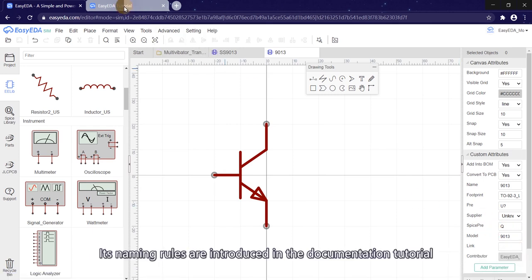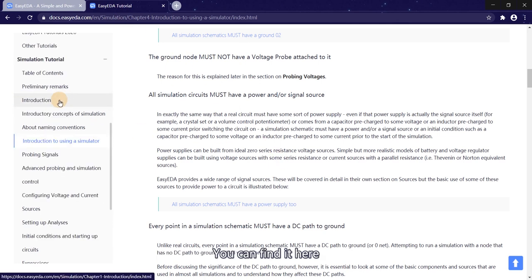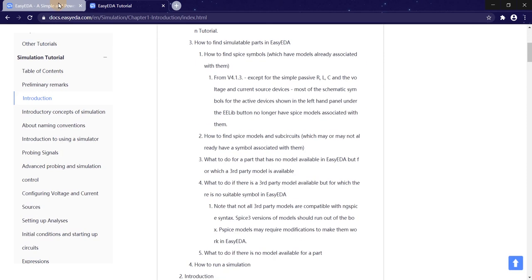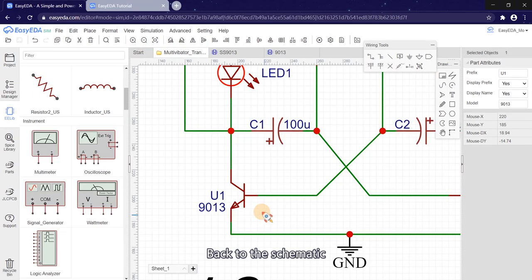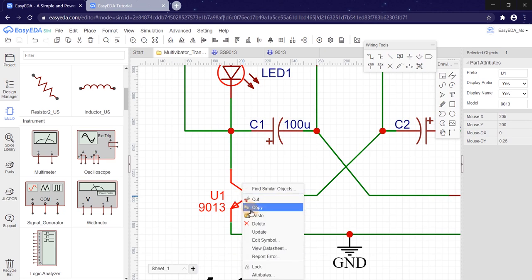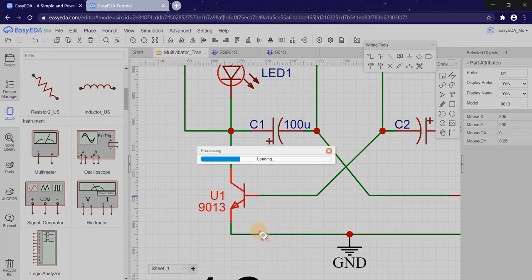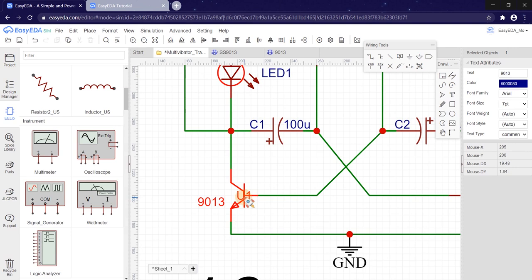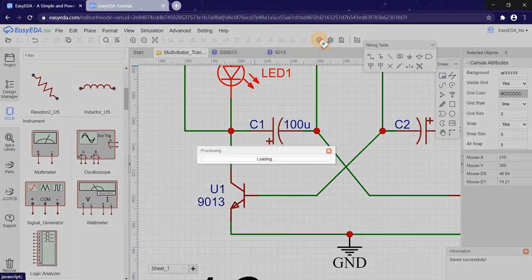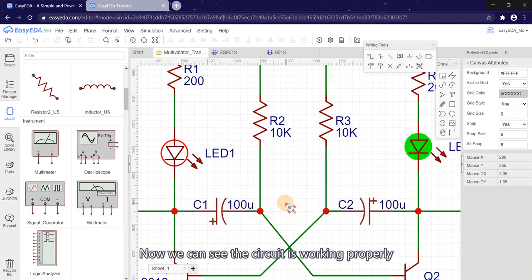Its naming rules are introduced in the document tutorial. You can find it here. Back to the schematic. Right click to update. Run the simulation again. Now we can see the circuit is working properly.